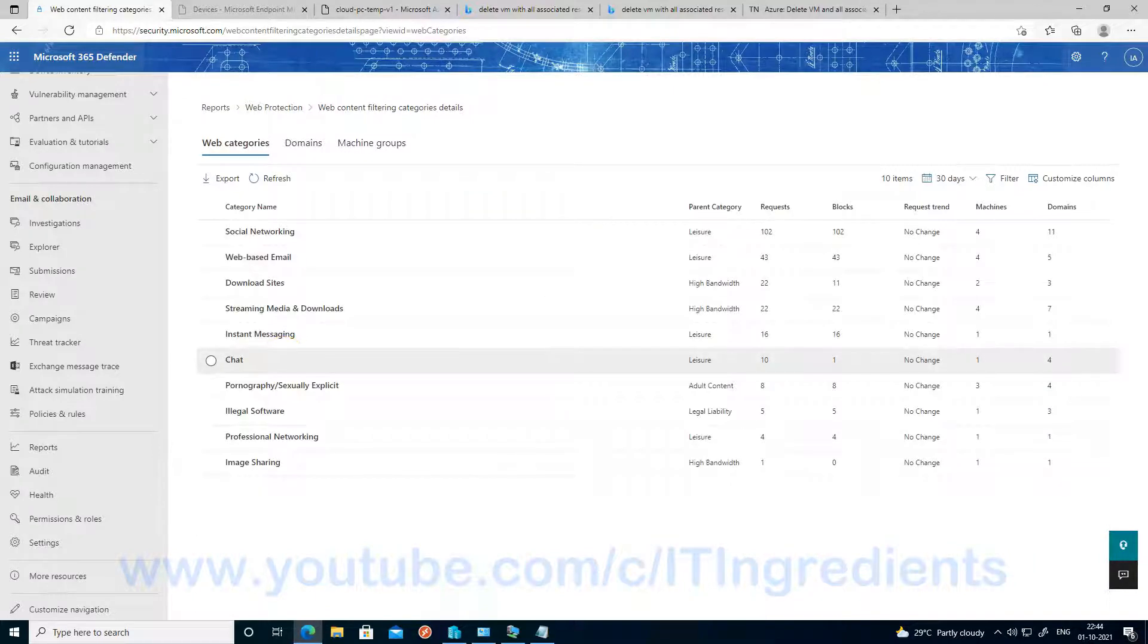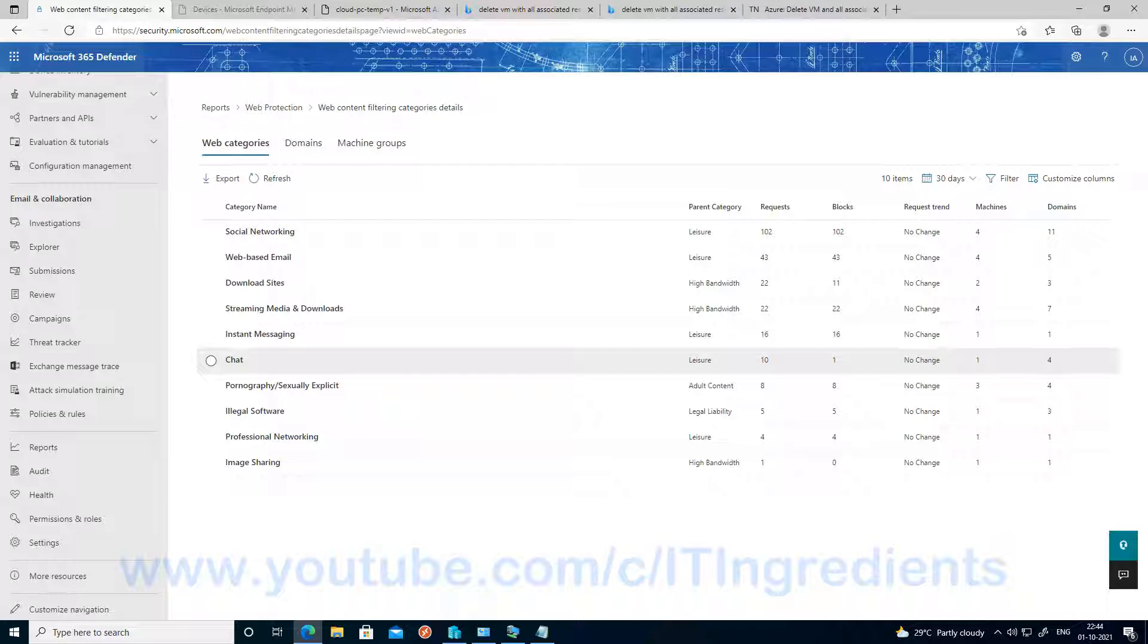And now you can see that all the categories are listed here. And you can also see how many requests security.microsoft.com has captured from the different clients, the number of machines, and the number of domains we have tried to access from various categories.